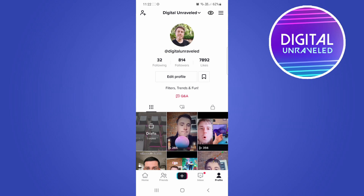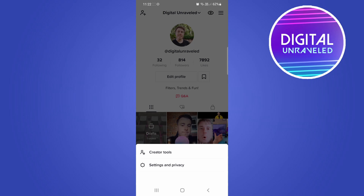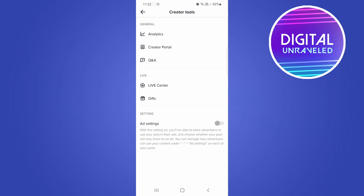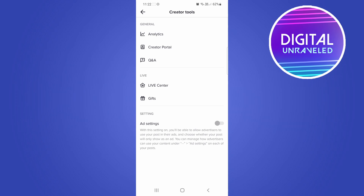To disable it or turn it off, just tap on the three vertical stripes at the top right-hand corner, then tap on Creator Tools at the top, and you'll see the option that says Q&A.